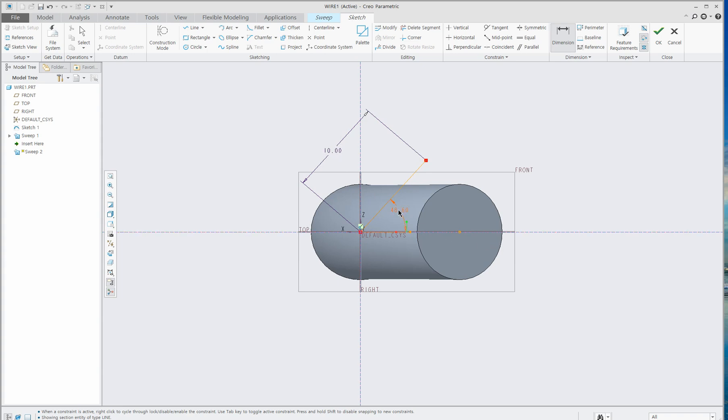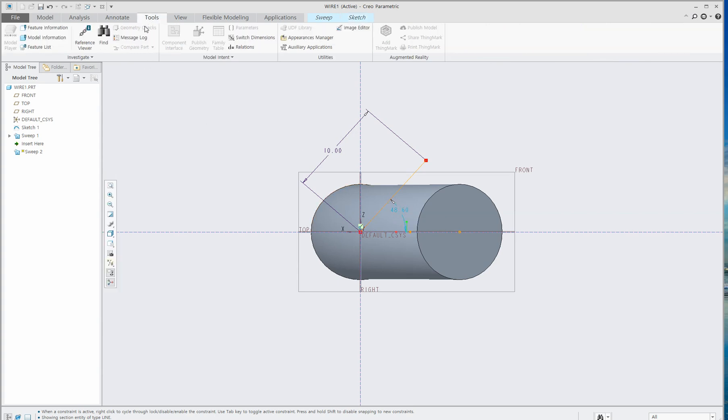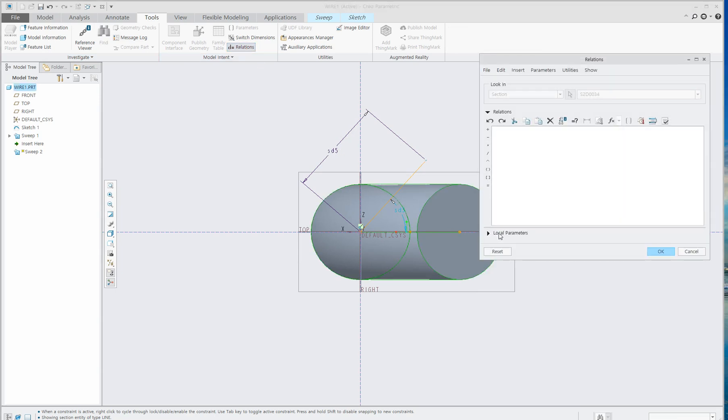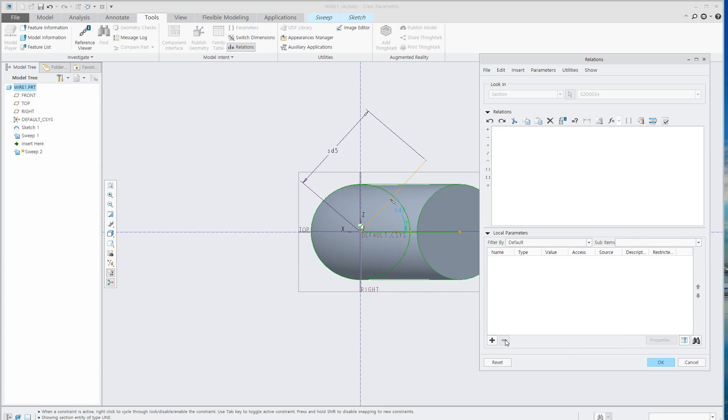You can see this angle is 48.60 degrees. This angle is not important because we are going to use relations to control this angle. Go to Relations here and Local Parameters. Click this to delete and enter Relations.